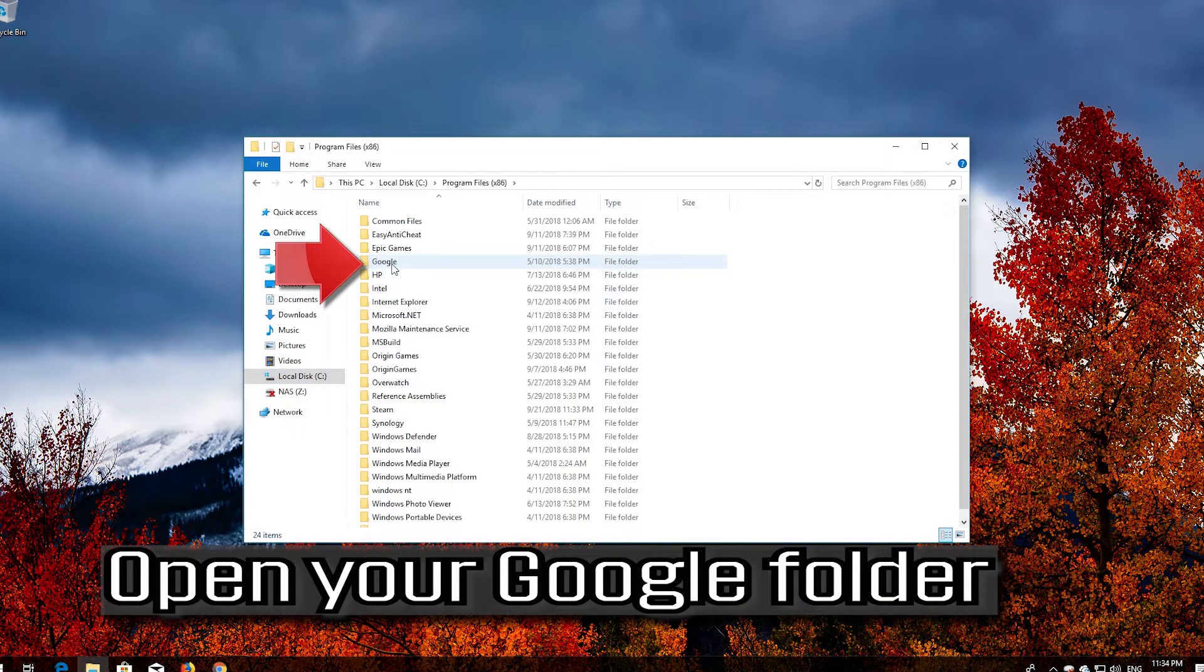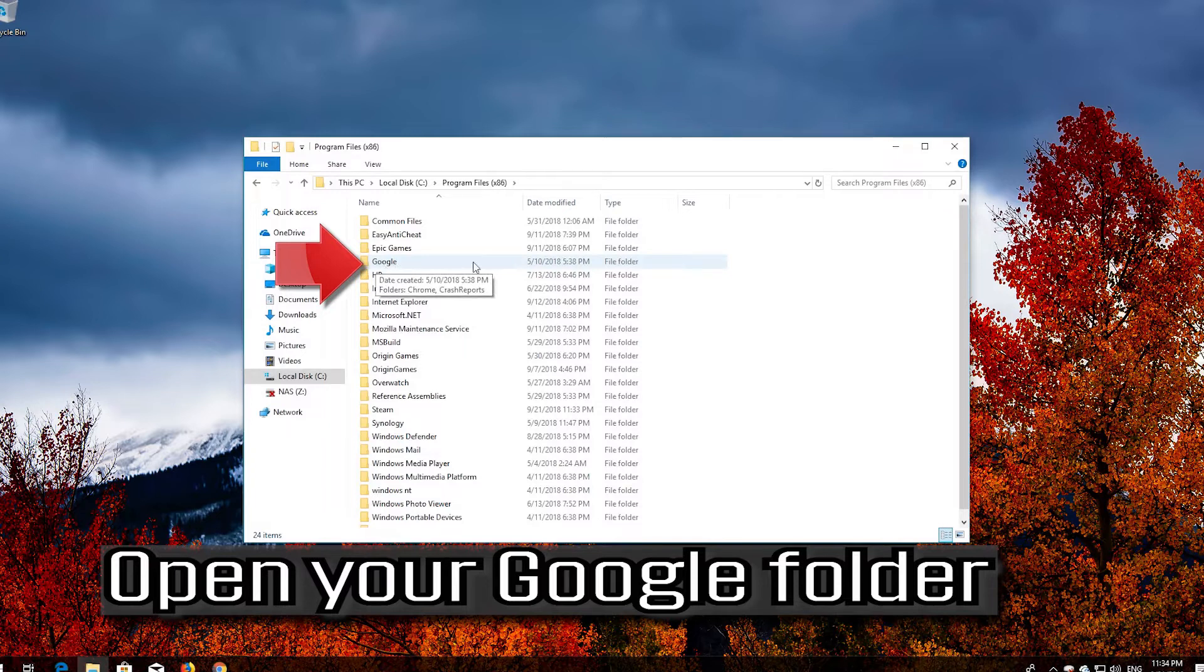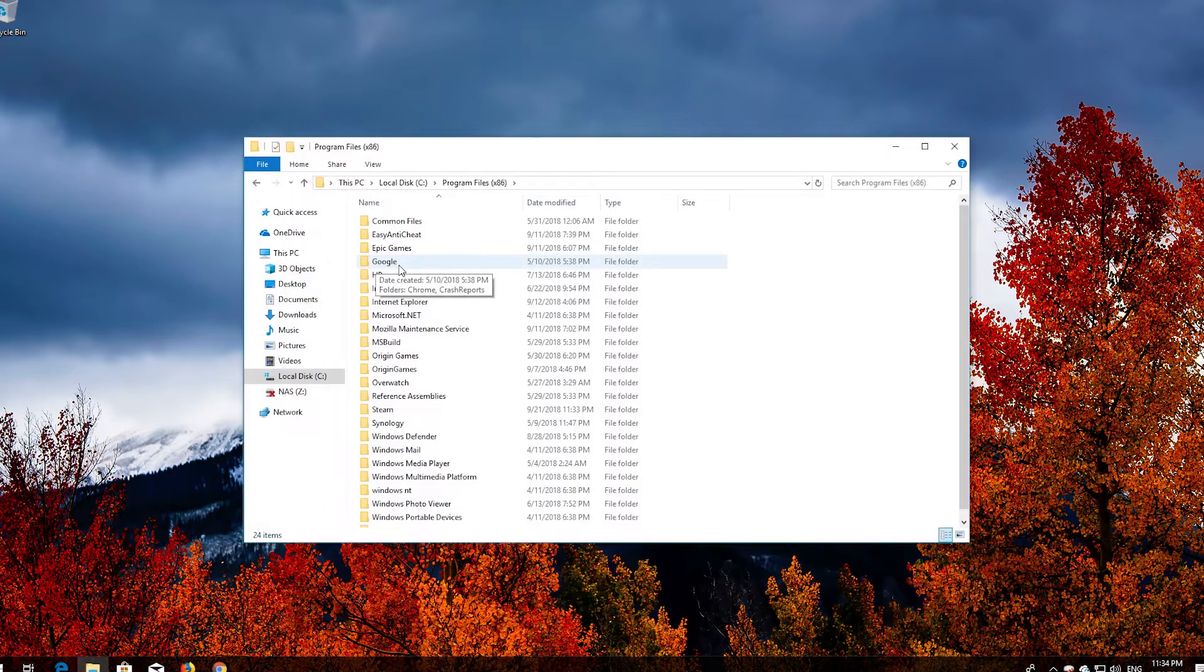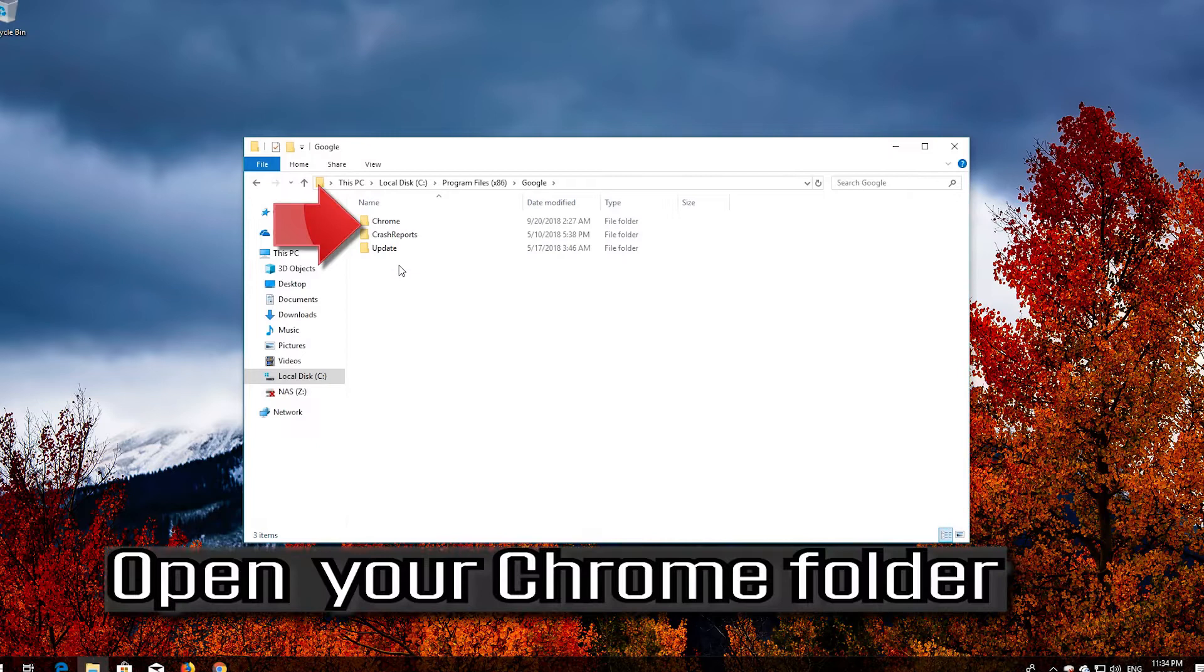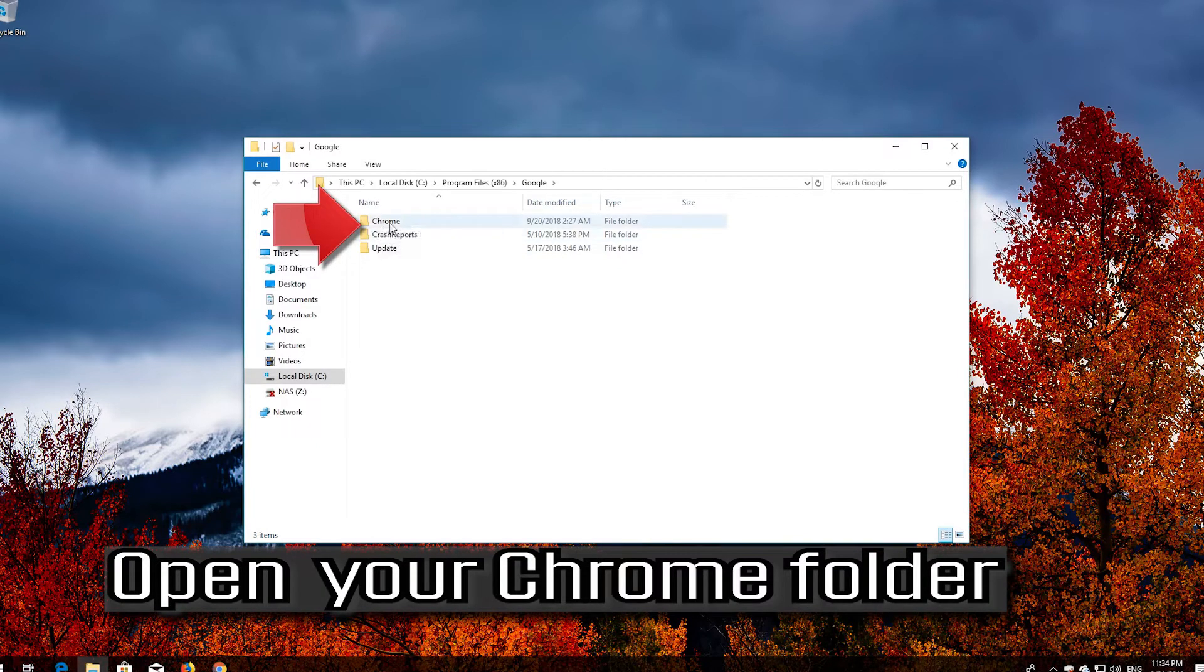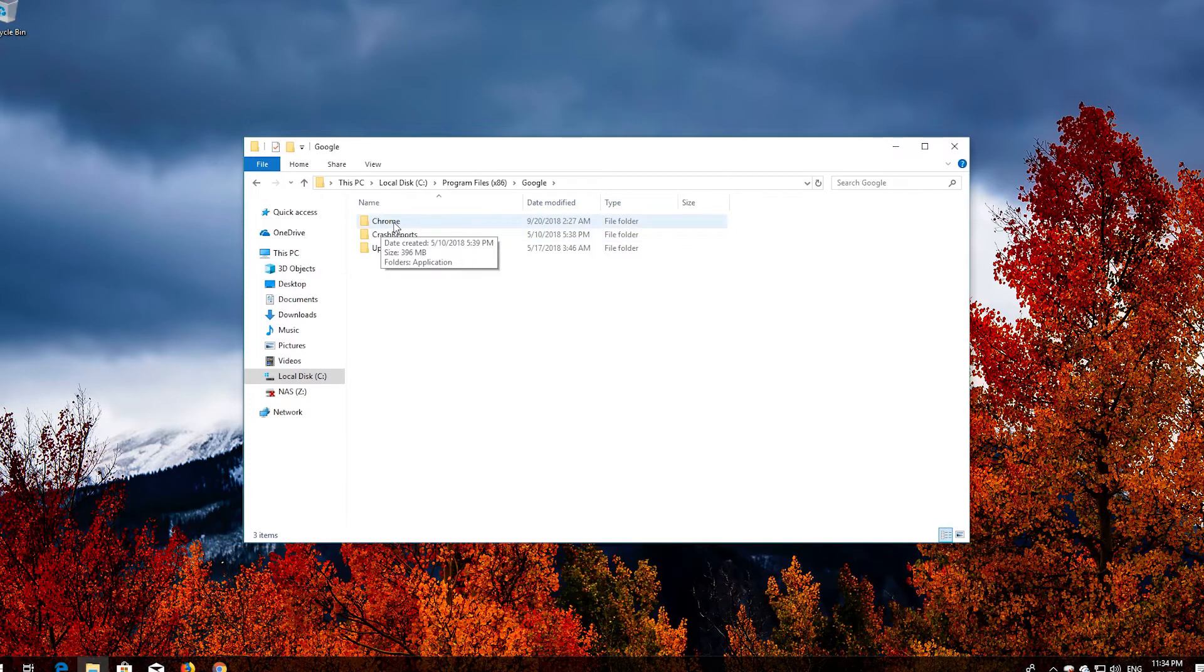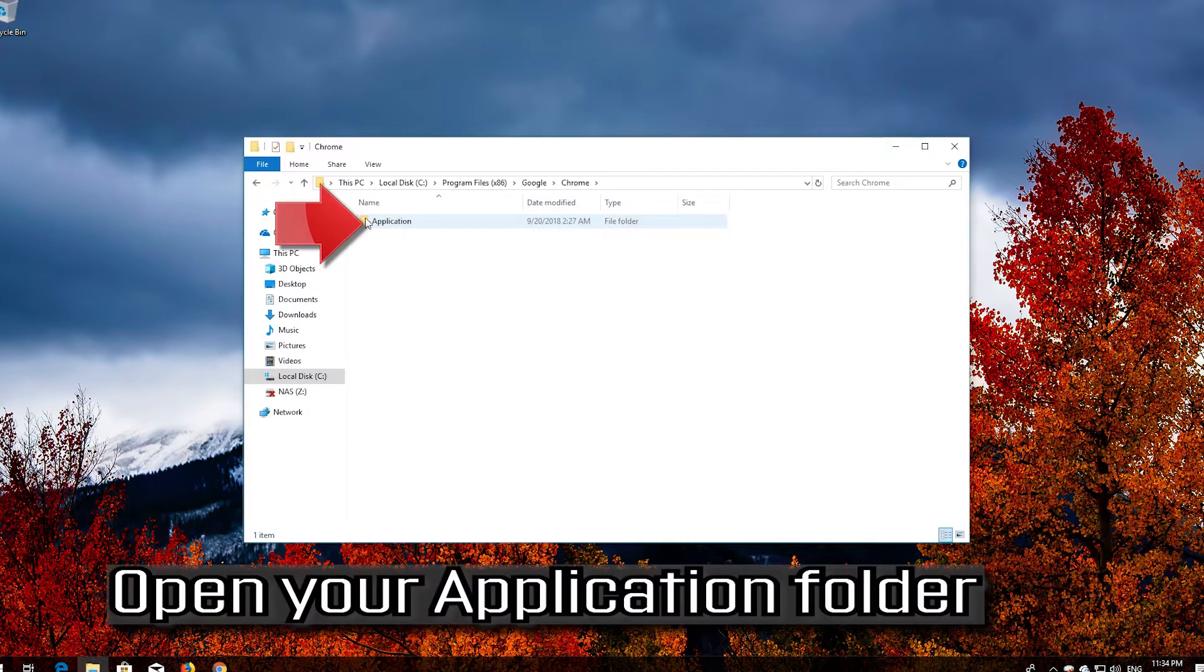Open your Google folder. Open your Chrome folder. Open your application folder.